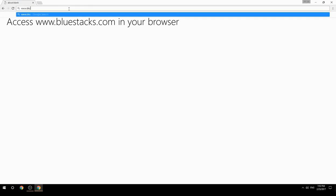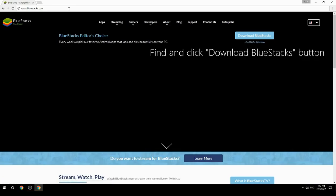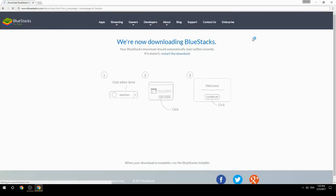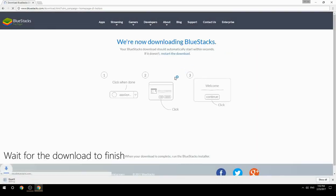Access www.bluestacks.com in your browser, find and click the Download BlueStacks button, then wait for the download to finish.